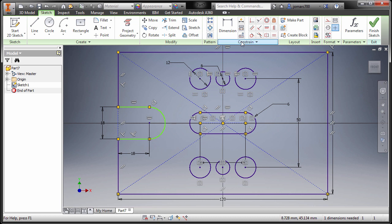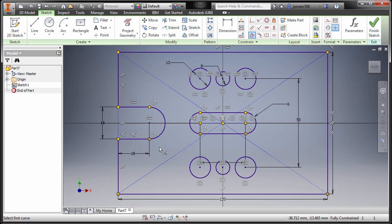Press F8 to check our constraints. Notice we should be having a tangent constraint here — going up, selecting Tangent, selecting this arc and this line. Finally, hit Escape and press F9 to hide our constraints.